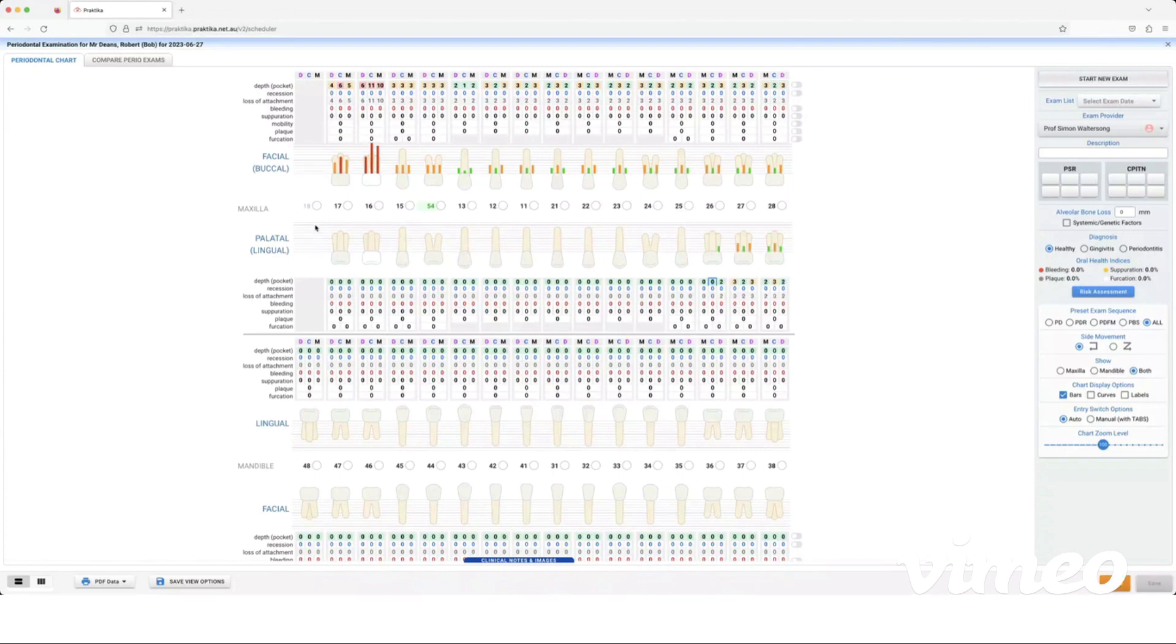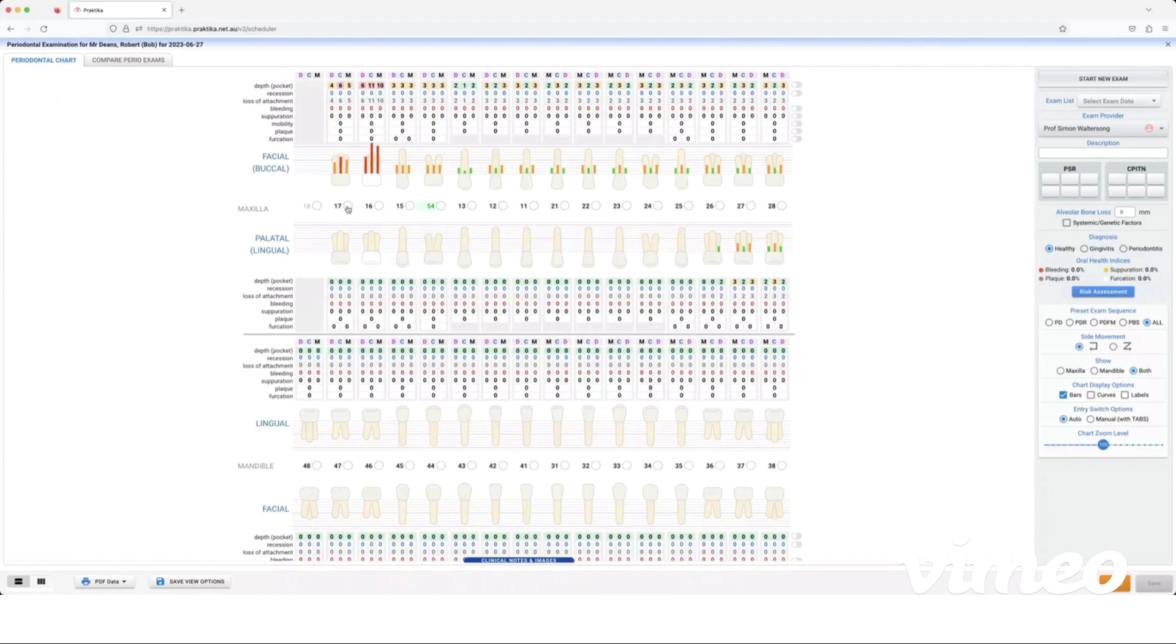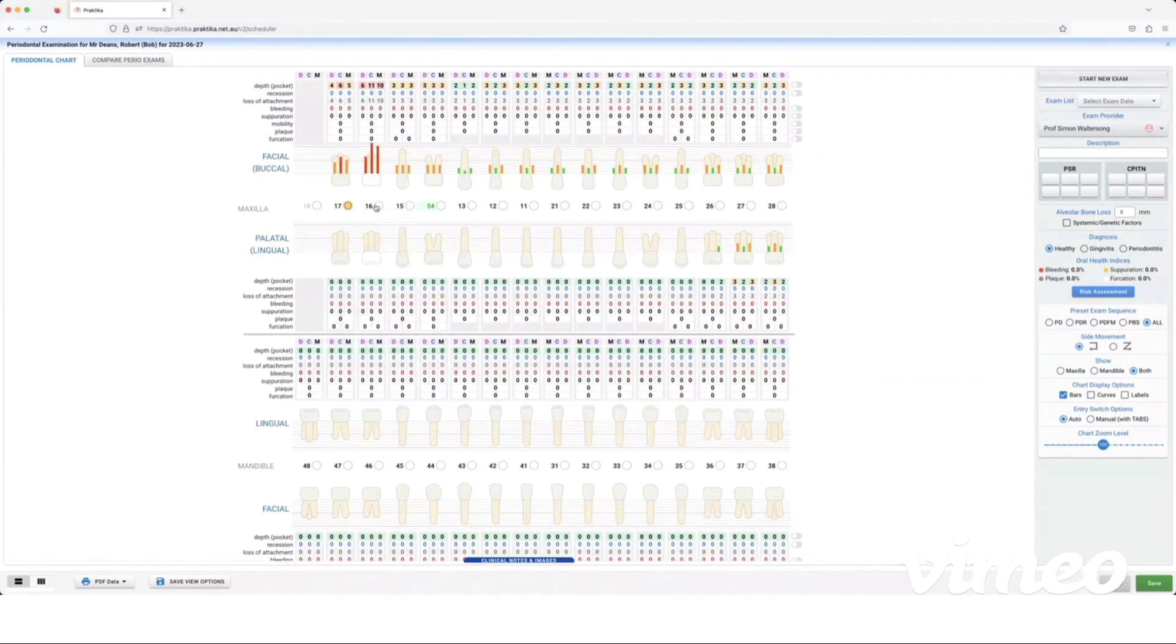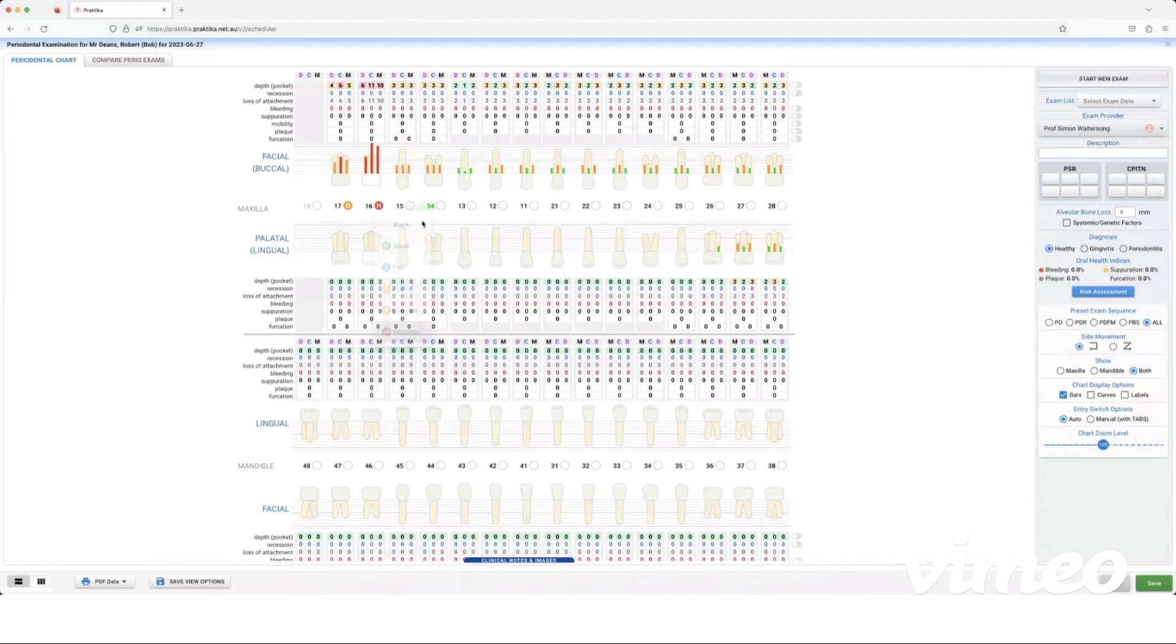Now I have the option in here to mark each individual tooth as a prognosis. So I can mark it as a questionable prognosis if the tooth has extremely high pocket depth or is quite mobile. I can go through and mark each individual one here. You don't have to do this but this is an option if you want to.